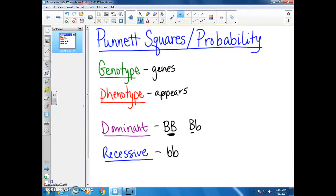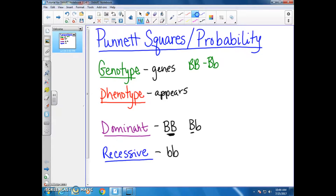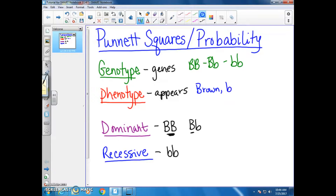When we start talking about genotypes, you would write things like big B, big B, or big B, little b, or little b, little b — that would be your genotype. Then if you start telling me things like brown eyes or blue eyes, that's going to be the phenotype.